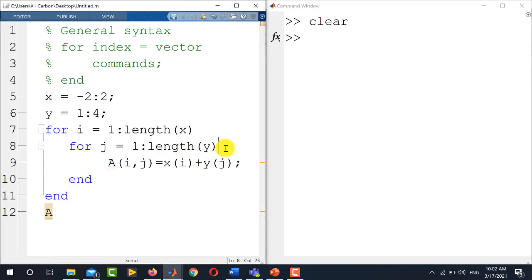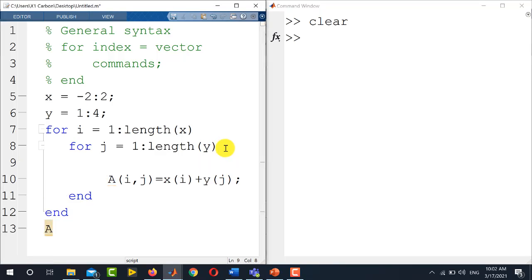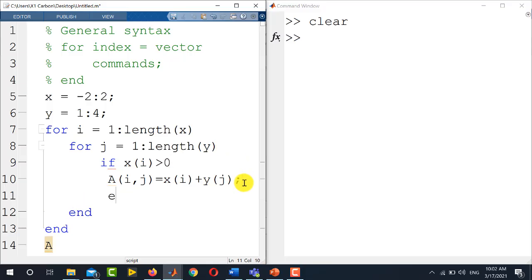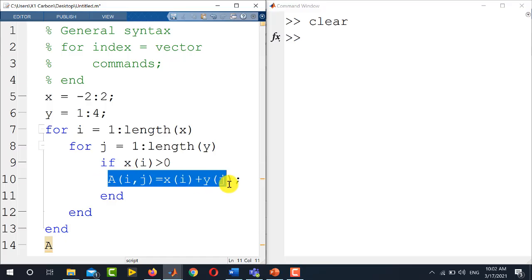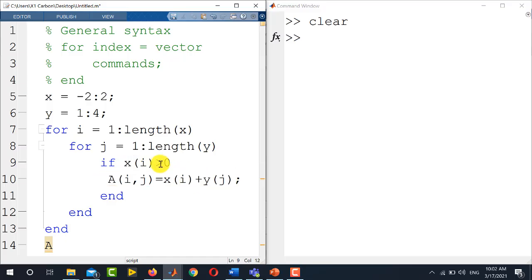Also, you can place any conditions, conditional statements, inside the for loop. Let's say I want to put a condition here that if x of i is greater than 0. So I am forcing MATLAB just to run this command if x of i is greater than 0.